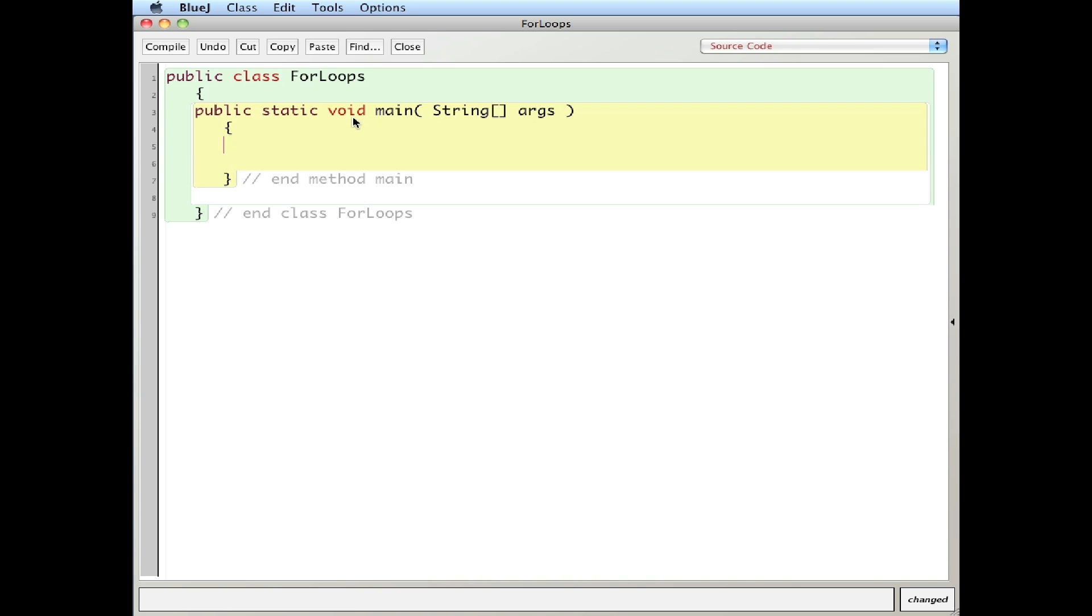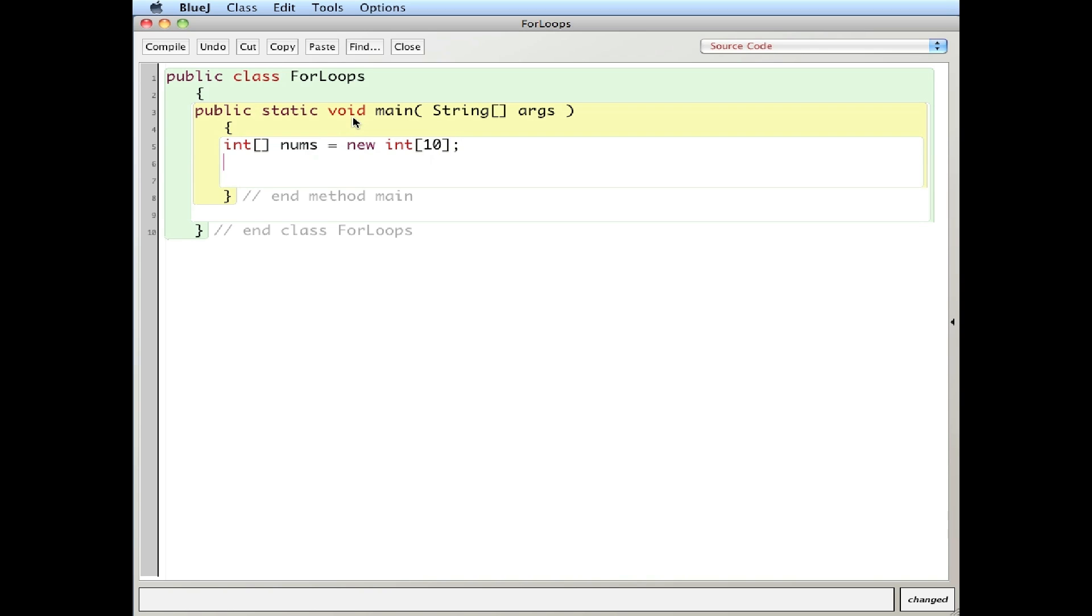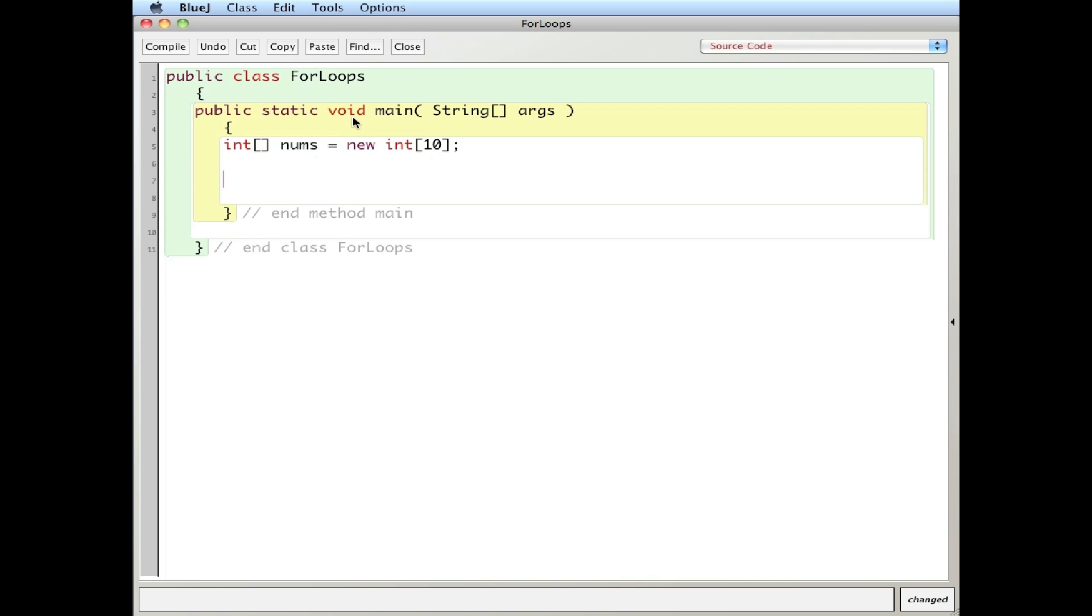So I'm going to create an array of integers. So int brackets that tells the compiler that I'm going to create an array. I'll call it nums. And this is going to be new int. So a new thing of integers and I'll make it so they can hold 10 elements. Okay, so that's created an array. There's nothing in it at the moment.